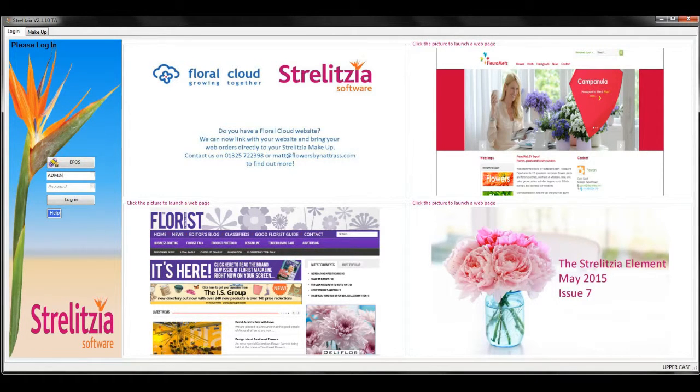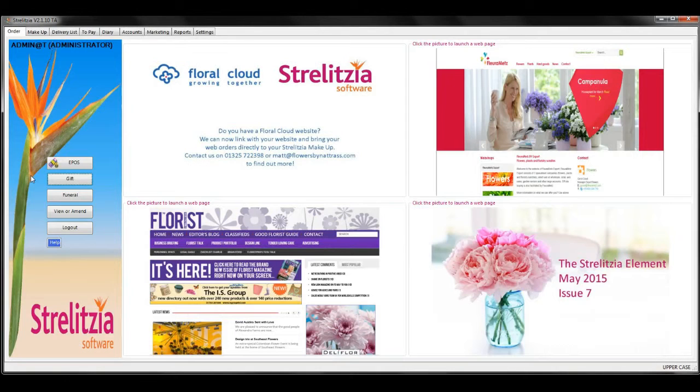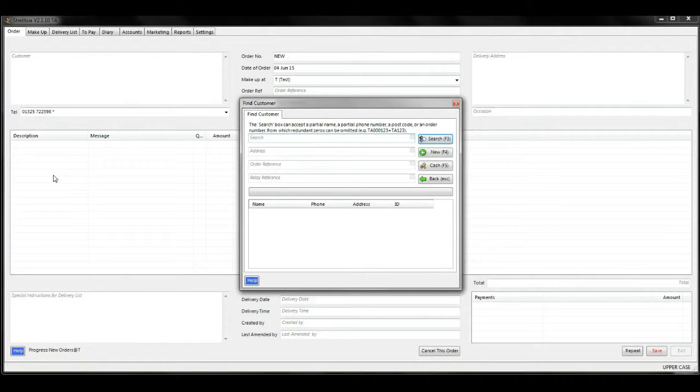Log in using your operator ID and password. We are going to enter an order as if the customer is collecting it from the shop and paying on collection.